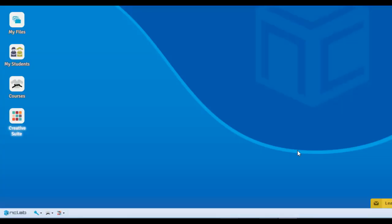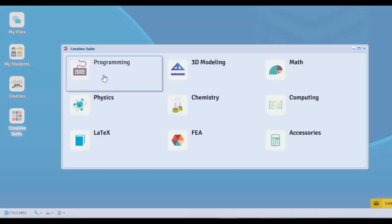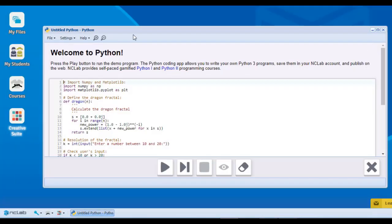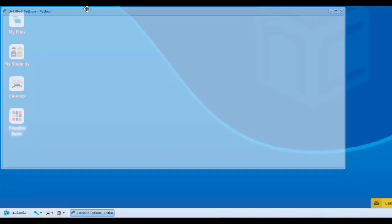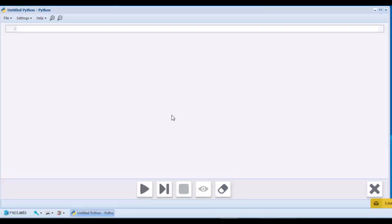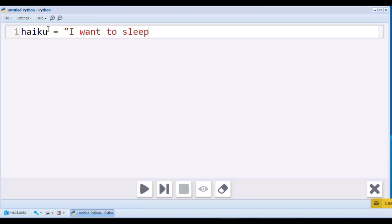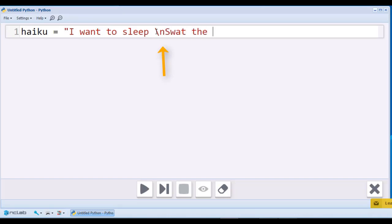Let's open Creative Suite and create a variable named haiku. Haiku is an ancient form of Japanese poetry often containing a total of 17 syllables shared between three lines. We want each line to print separately. We do this by typing the new line character, backslash n, before a word that begins a new line.